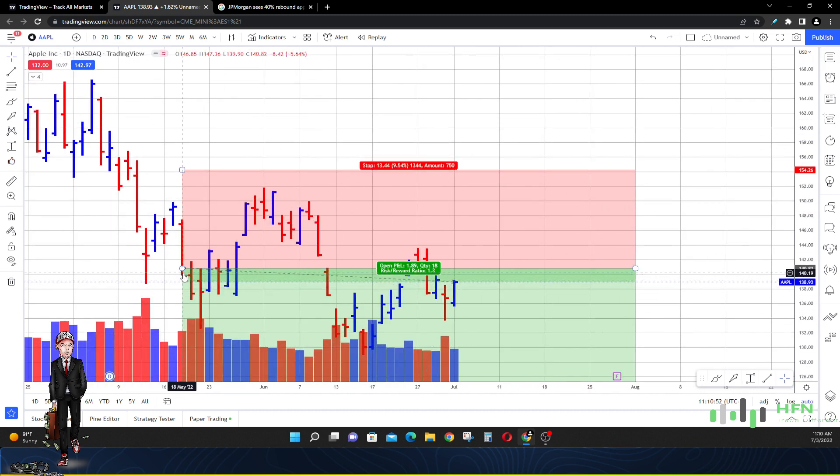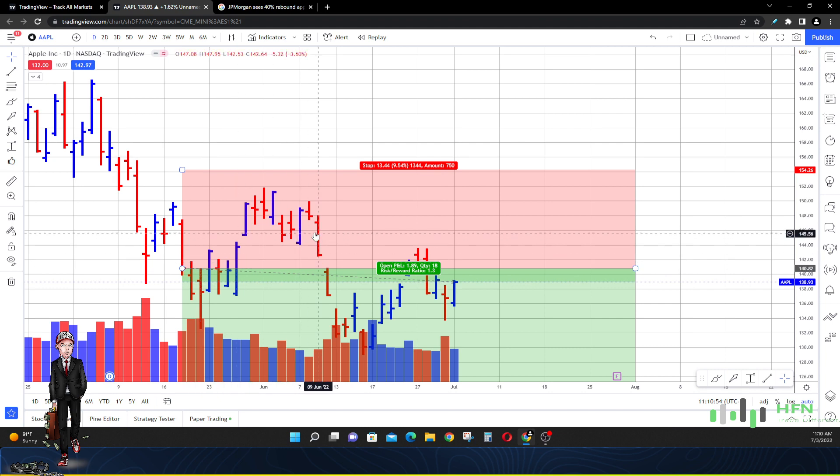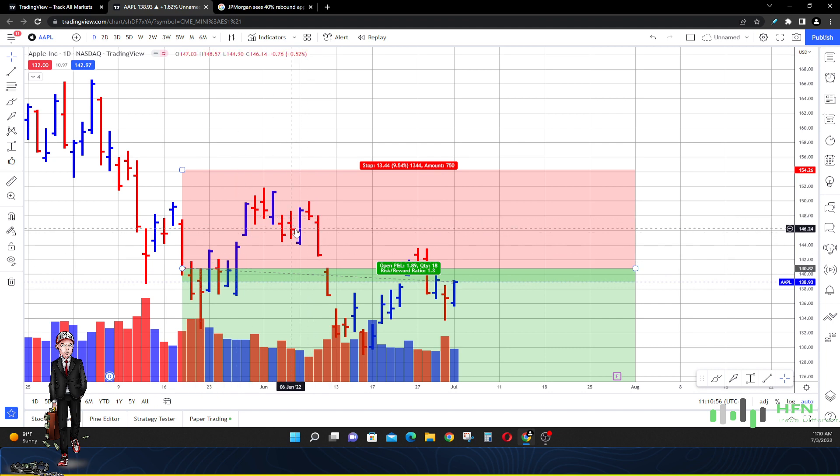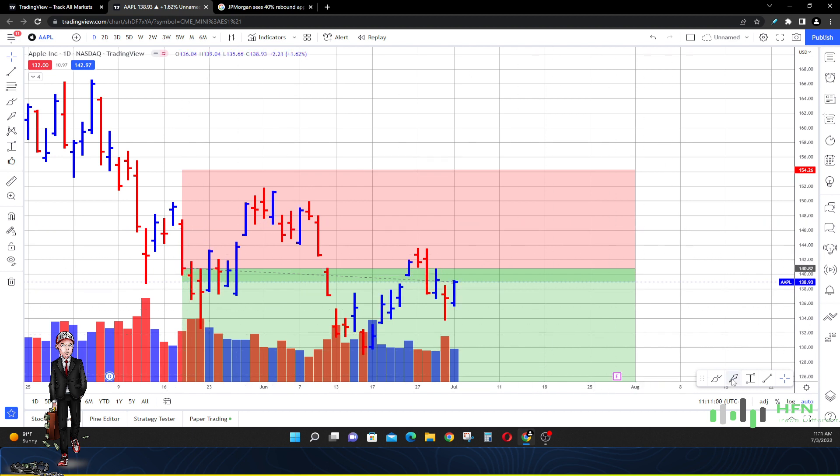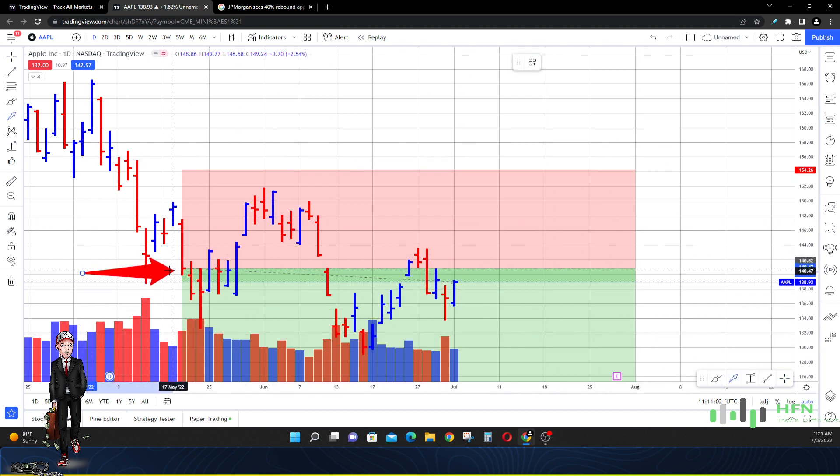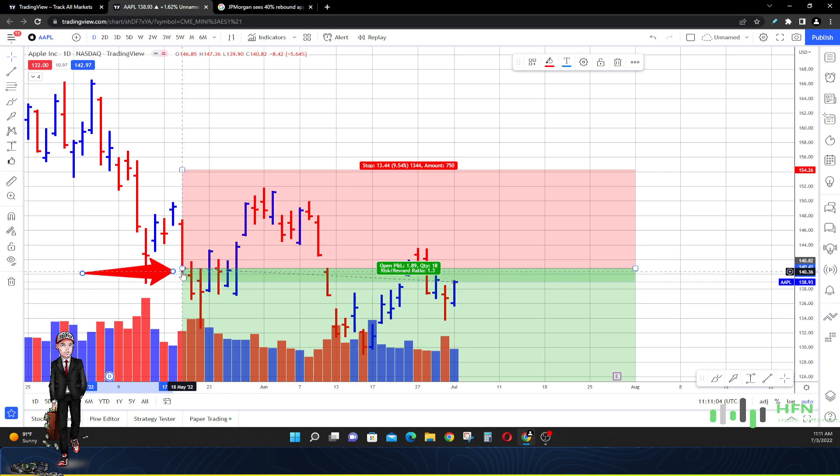You can see I did a video on Apple on June 4th, an update video telling you the market in Apple was still primed to go lower. I've had this price prediction ever since May. Go back and look at all my other videos. It's in my Apple stock playlist.